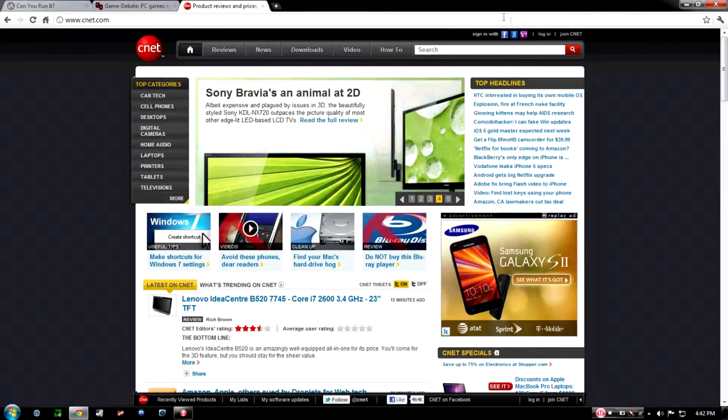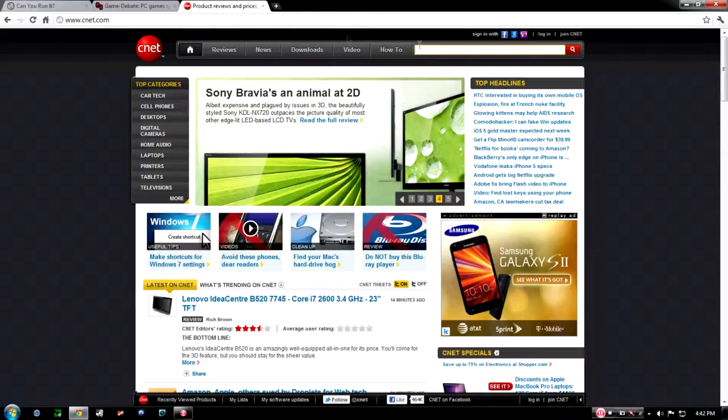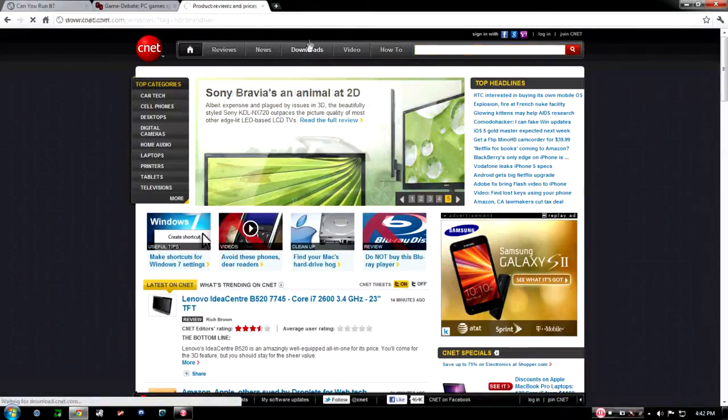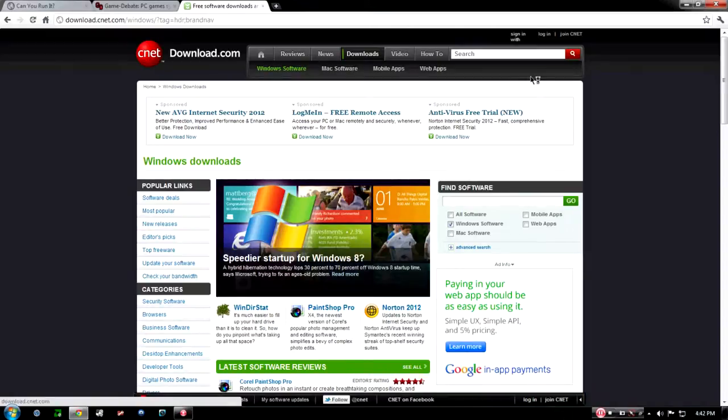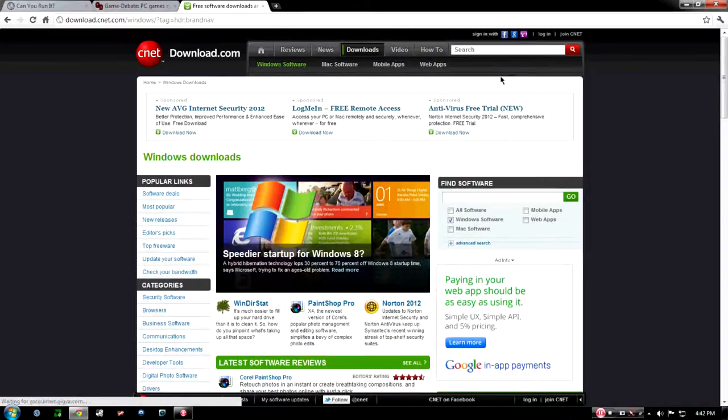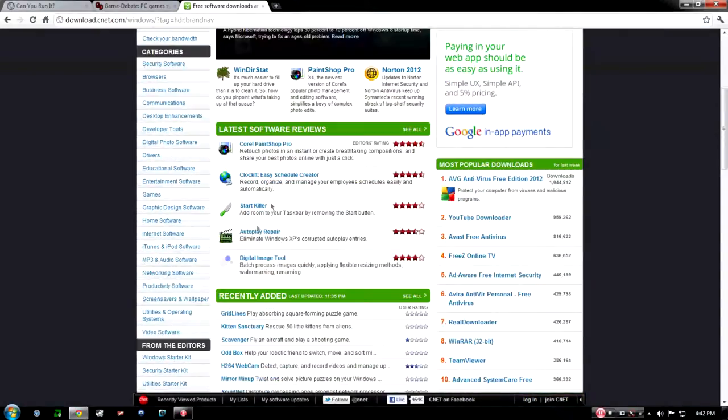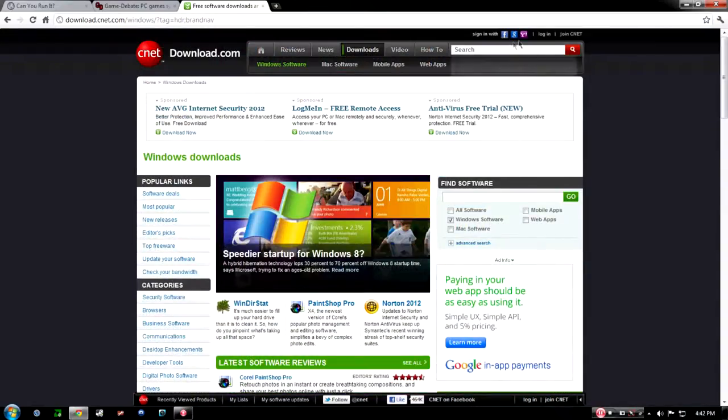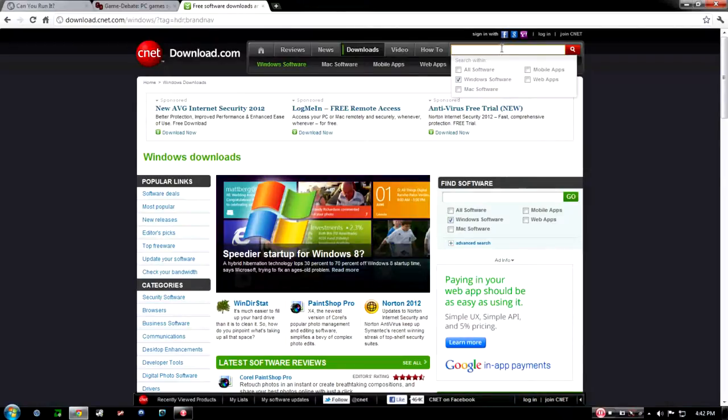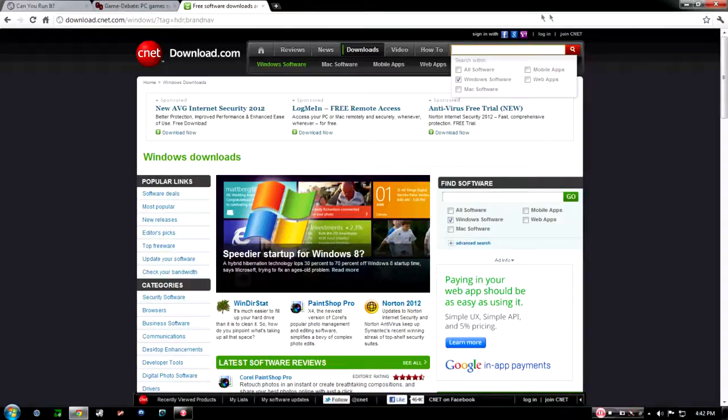And I think I'm pretty sure they do it for every operating system. Hold on, let me go to the downloads here. Mac. No, they just do Windows and Mac. So they don't do Linux.